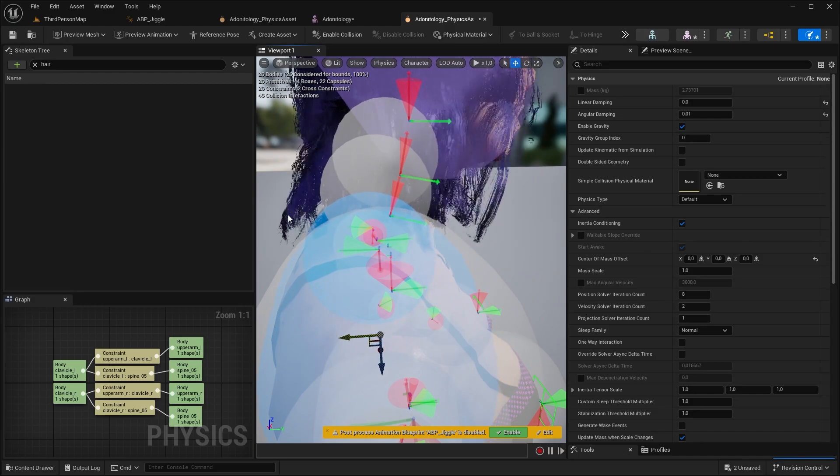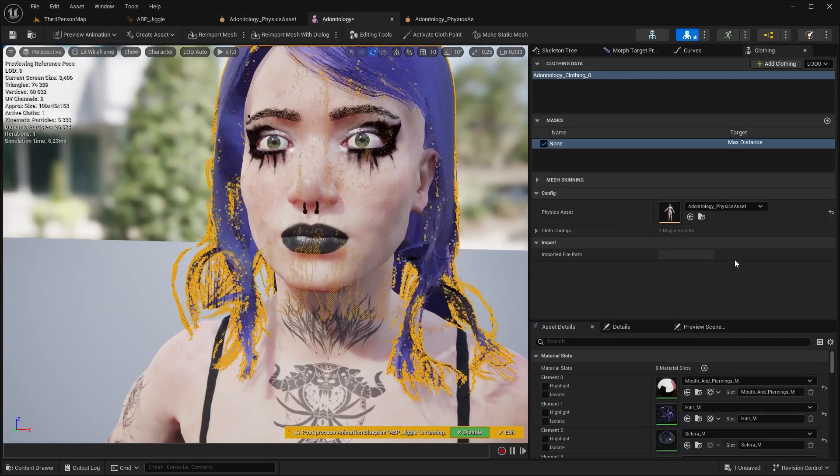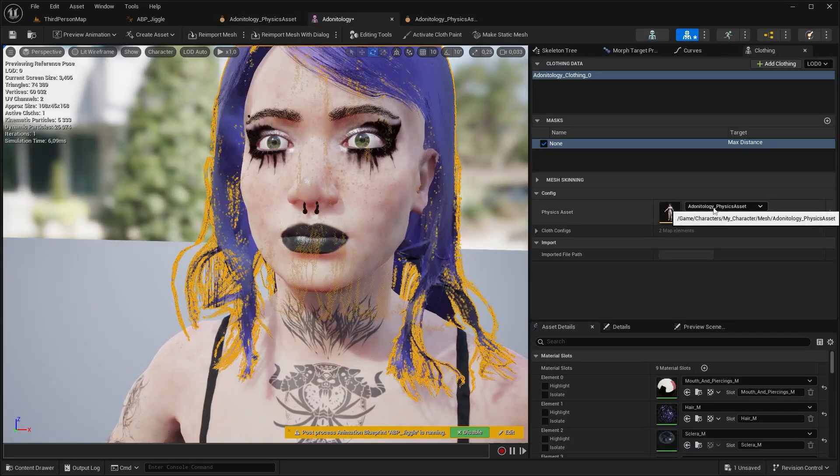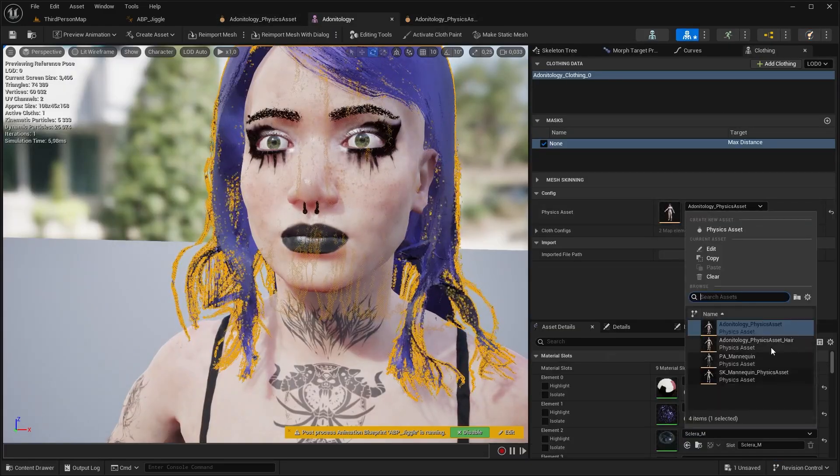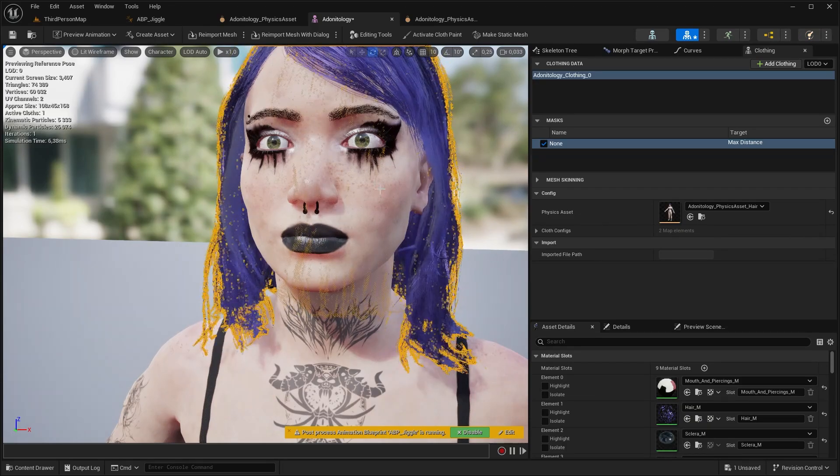We can use tapering capsules as well. Now that's done, let's get back to our skeletal mesh. Under physical asset select the duplicated one and now it's all good but we are not done yet.